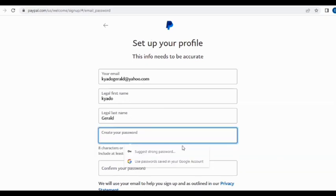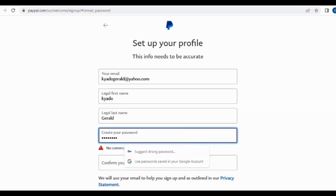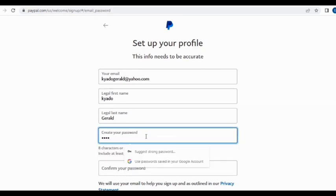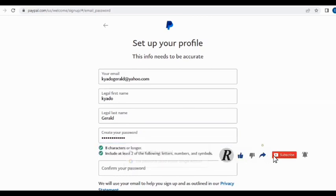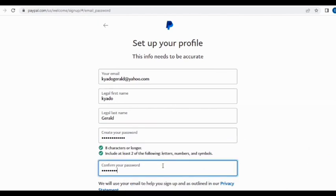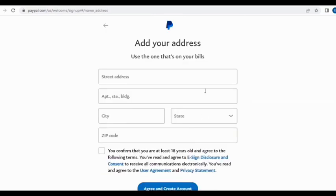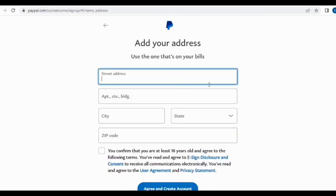They give you an option to choose a password, so choose any password you want. For the sake of this video I tried one two three four five six seven eight but it was rejected. You can choose any valid password you want — just repeat it in the confirm field and click Next.